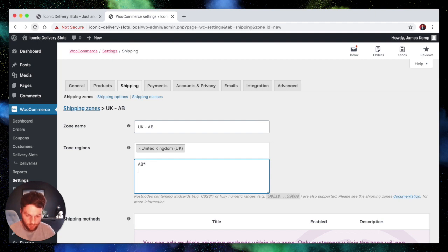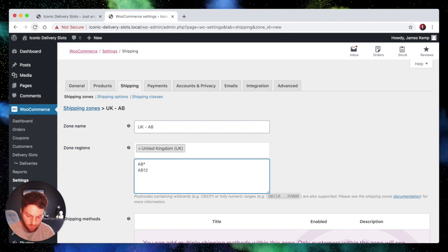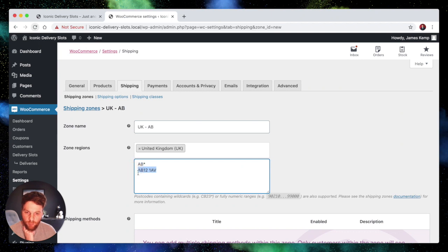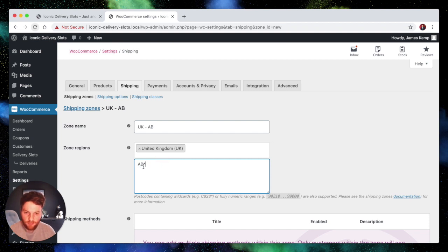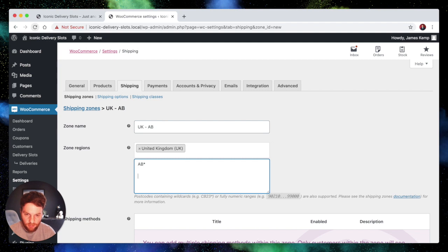So you can get more specific than that. You could do AB12 star so any postcode beginning with AB12 would match this zone. And you can even enter in exact zones like that. So any postcode that matches that exactly would use this shipping zone. But for now we just want to match any that start with AB. And the other thing to note which I didn't just mention is that each of these restrictions would be on a new line each. So that's how you separate them.